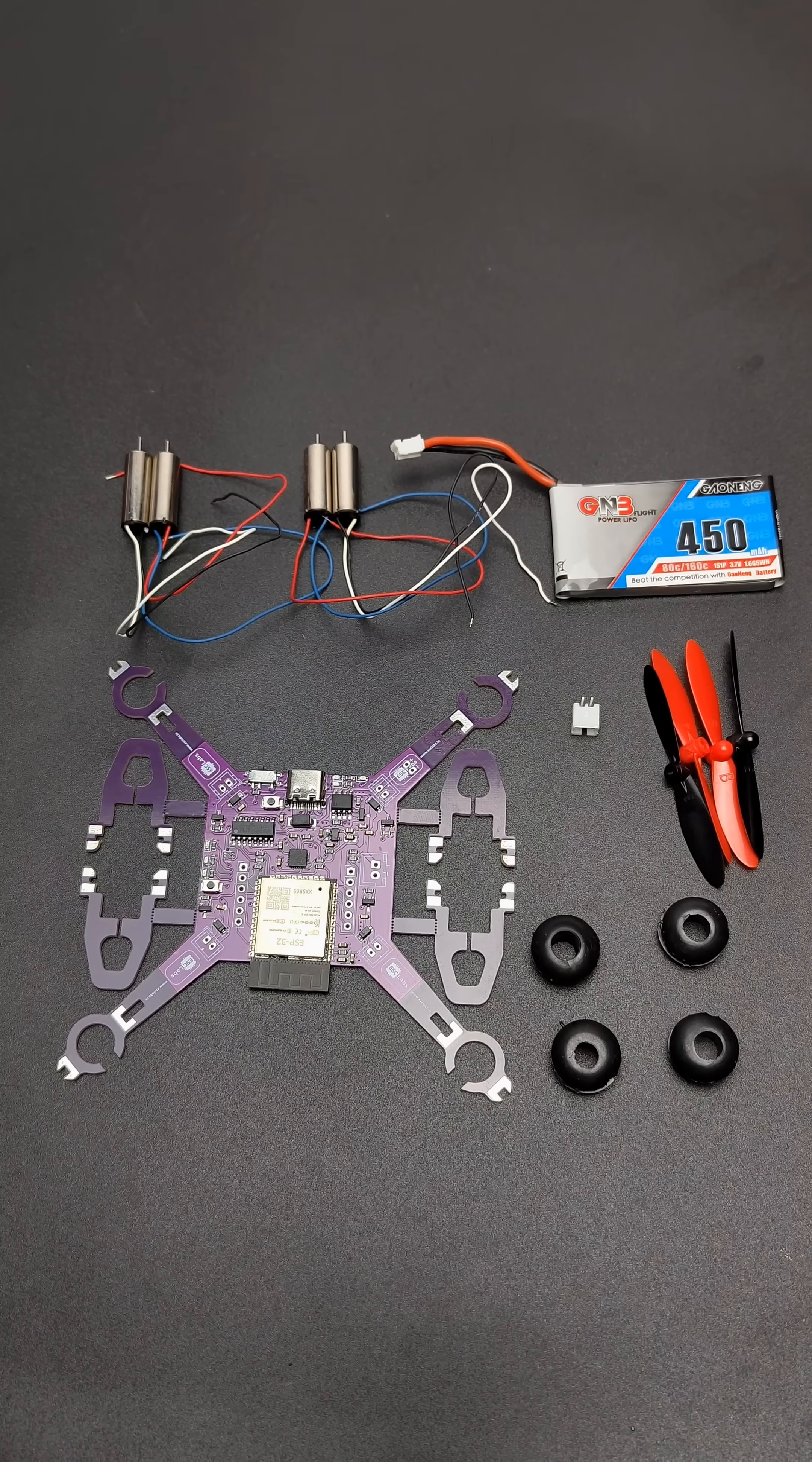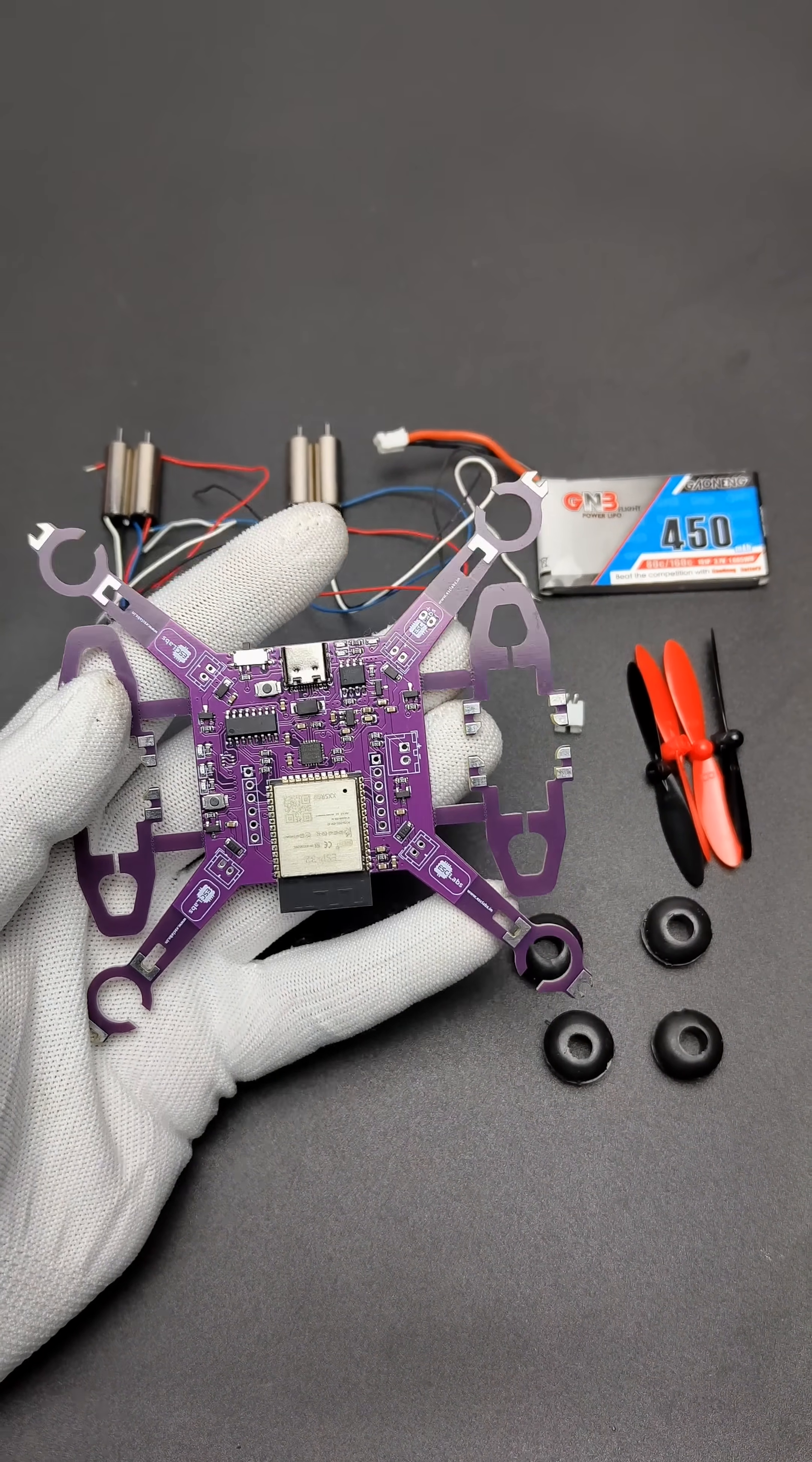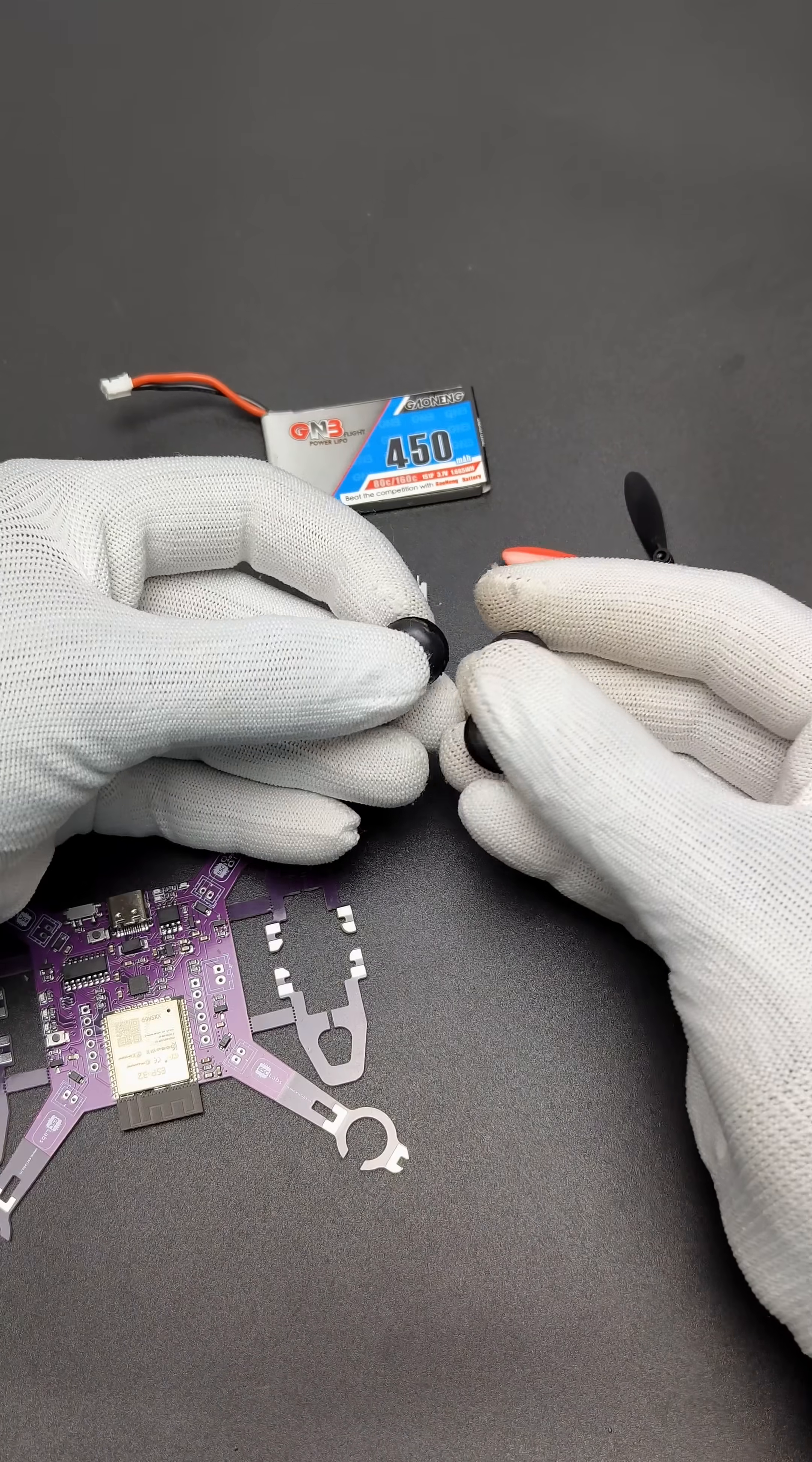Hello there, this is the new ESP32 student drone kit from us. The kit comes with the fully assembled programmed PCB, 4 motors, a battery, a battery connector, propellers, and these rubber grommets.